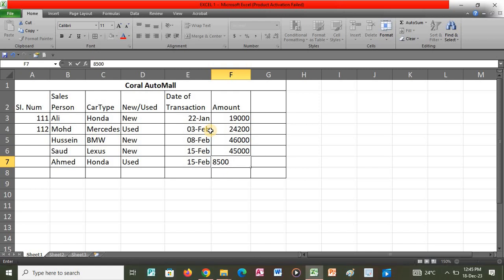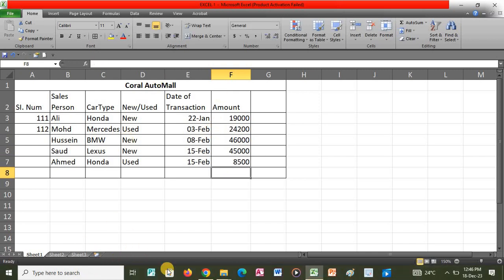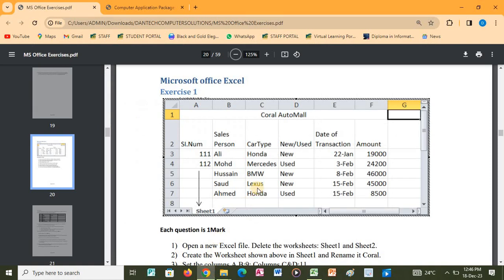I have filled this specific table in Microsoft Excel. Once we fill that, we are going to do the following questions.